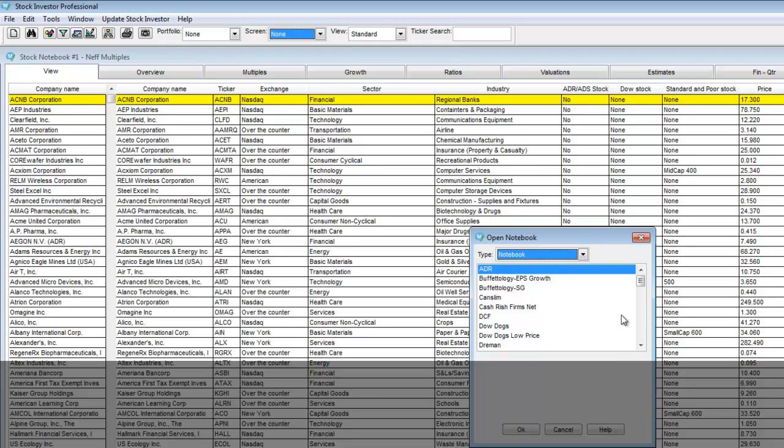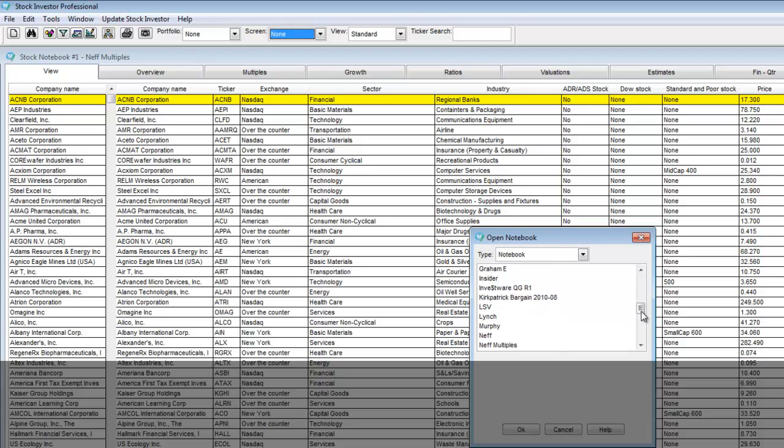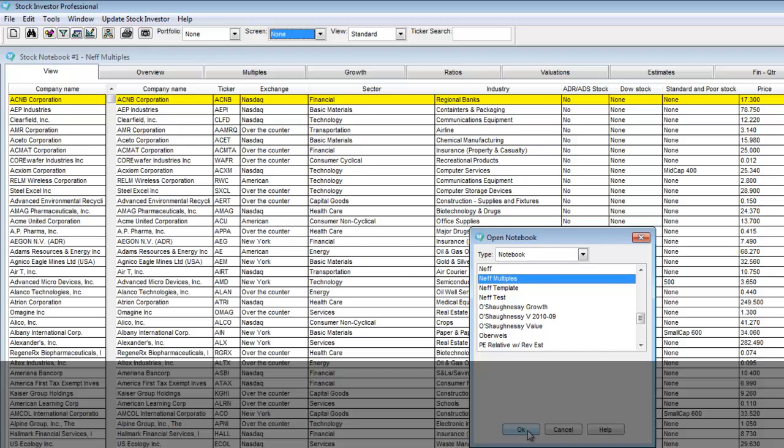By default the type will already be notebook. I simply scroll down until I find Neff multiples and select it. A new notebook will open up.